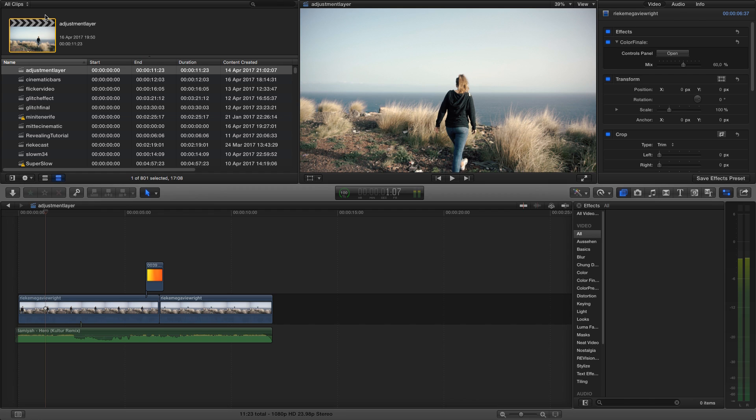Hey guys, in today's tutorial I want to show you how to use cinematic bars which are not affected by any effects of the clip by using a free adjustment layer I created.